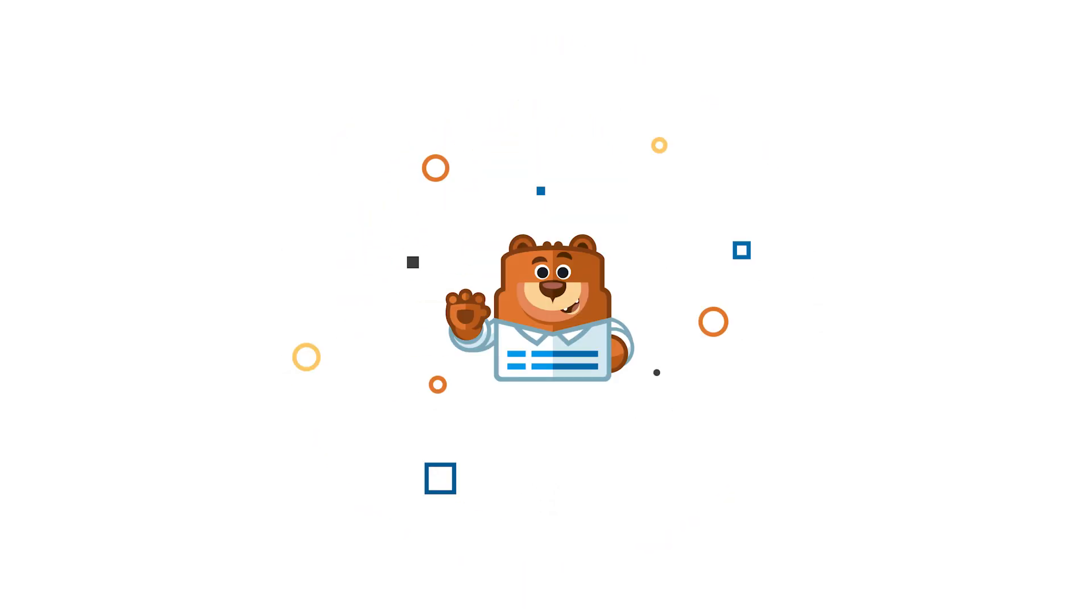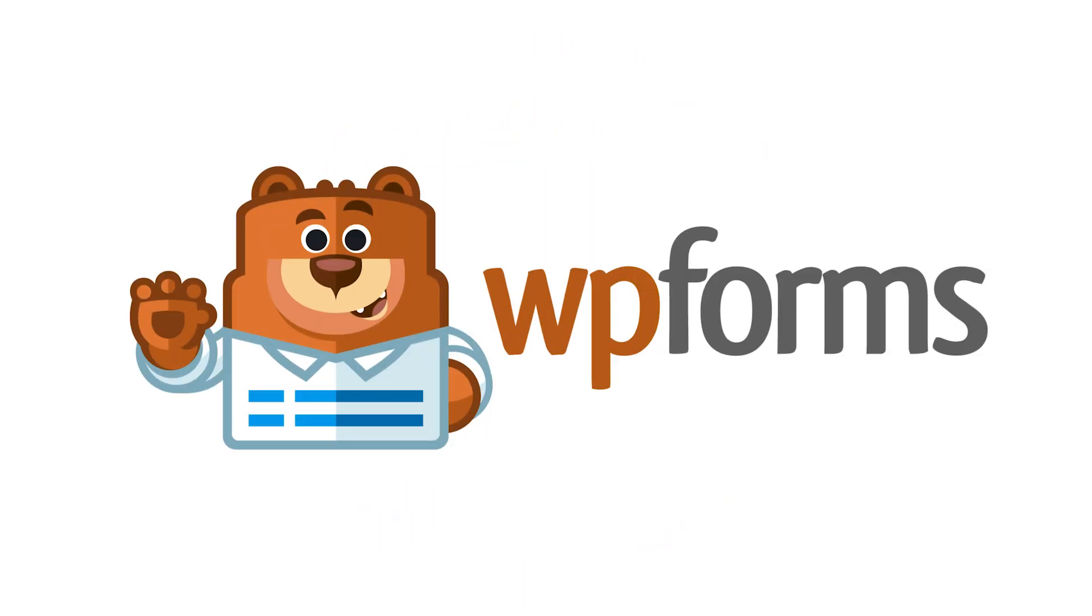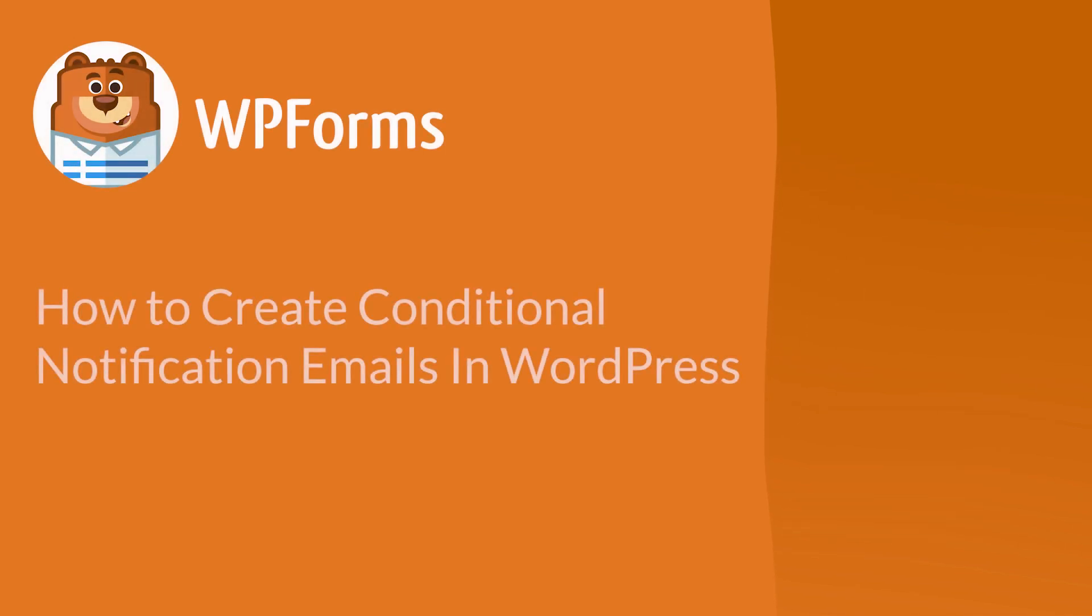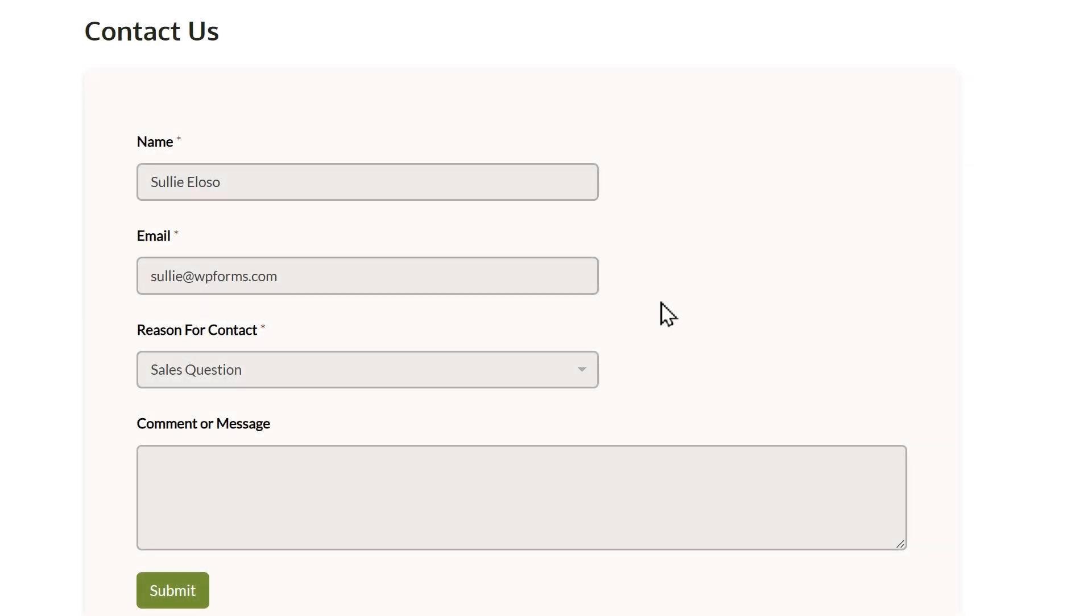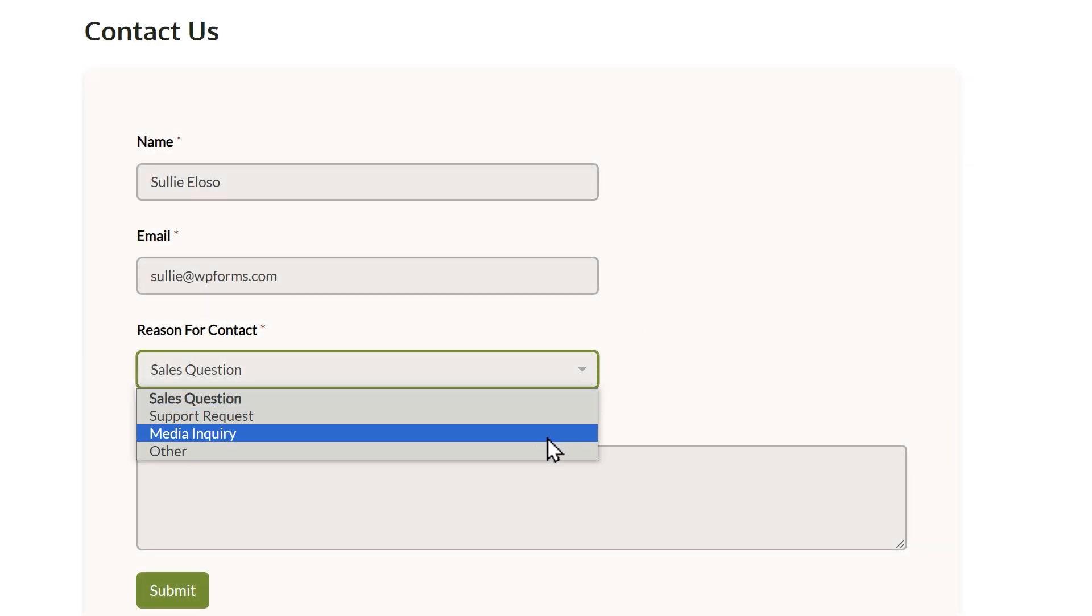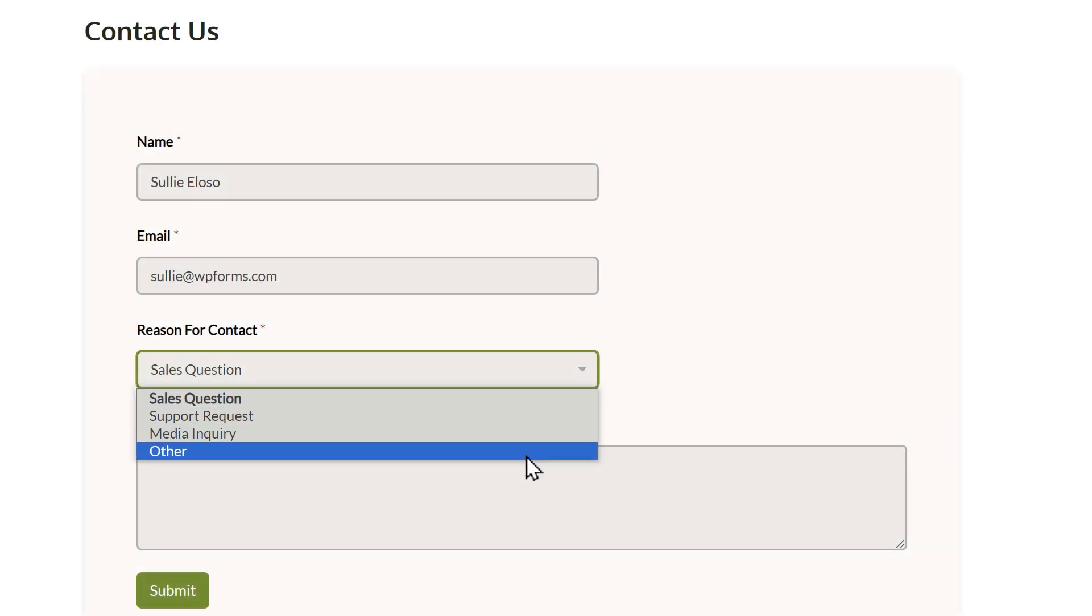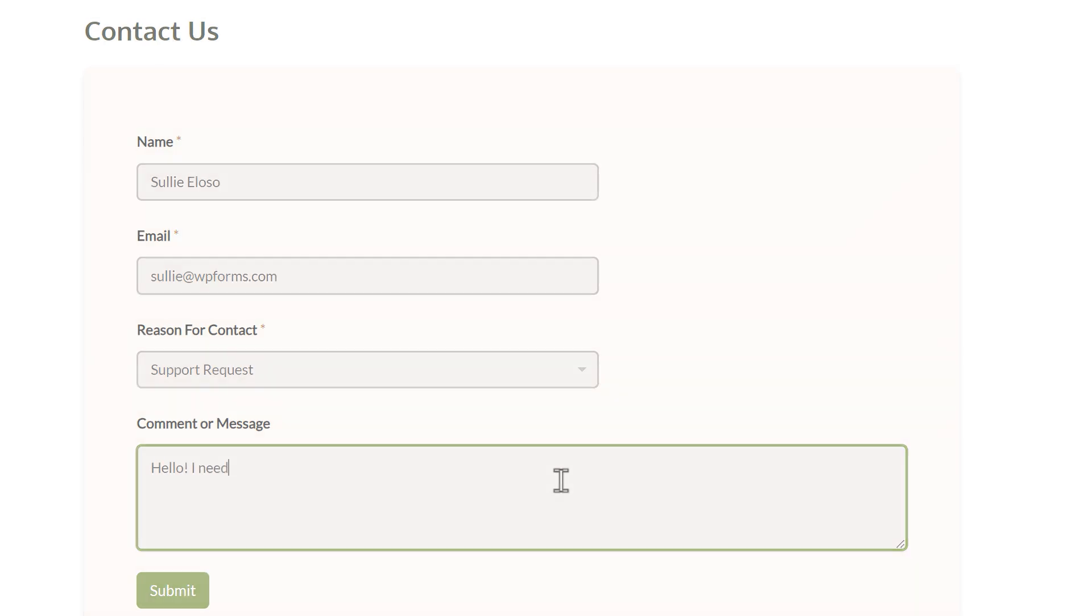Welcome to WP Forms, the best WordPress contact form plugin on the market. In this video, I'm going to show you how to create conditional form notification emails. Sometimes you may want to send out different email notifications depending on a user's selection on your form, and with smart conditional logic, you can set this up with just a few clicks. With that said, let's jump right in.